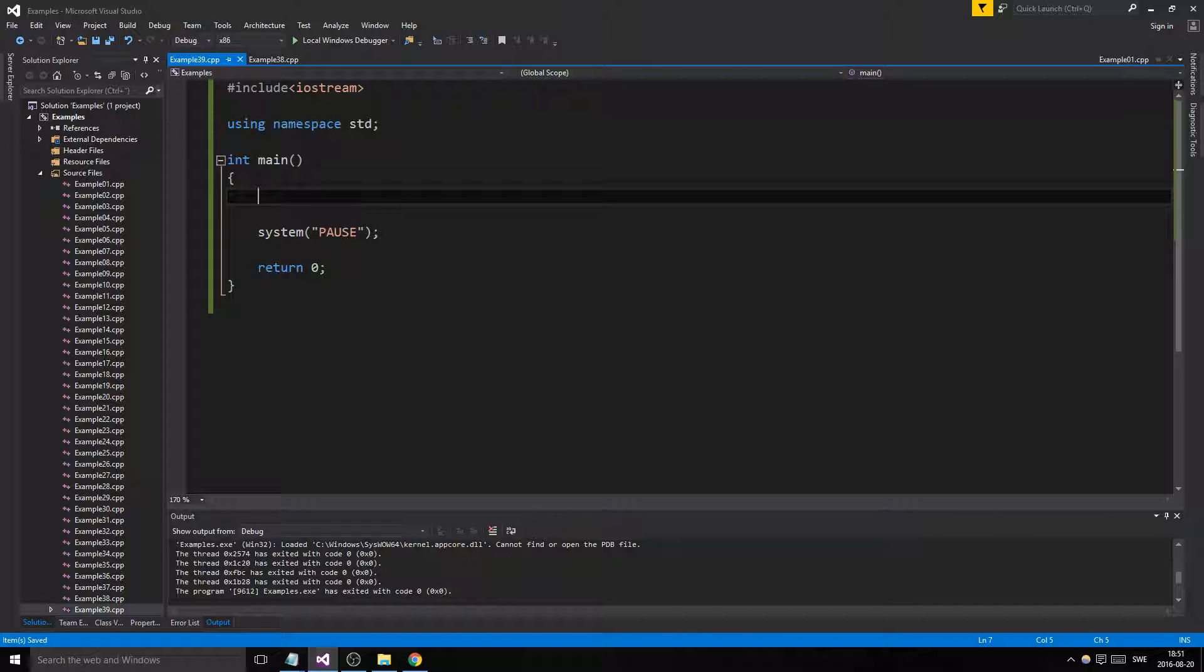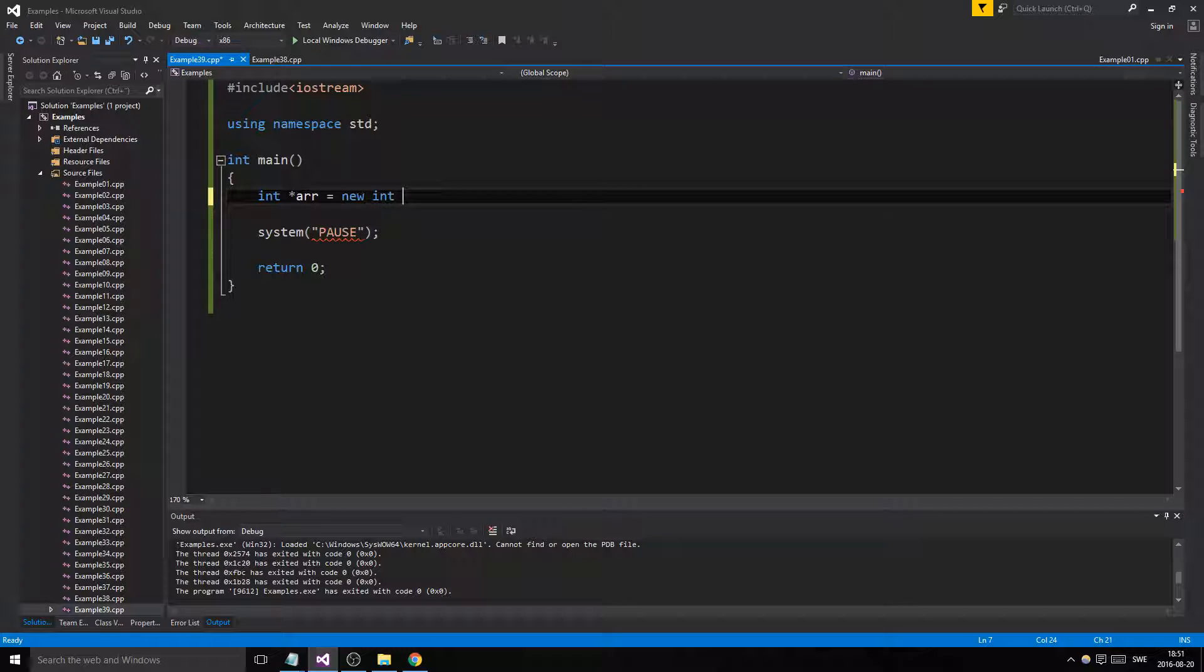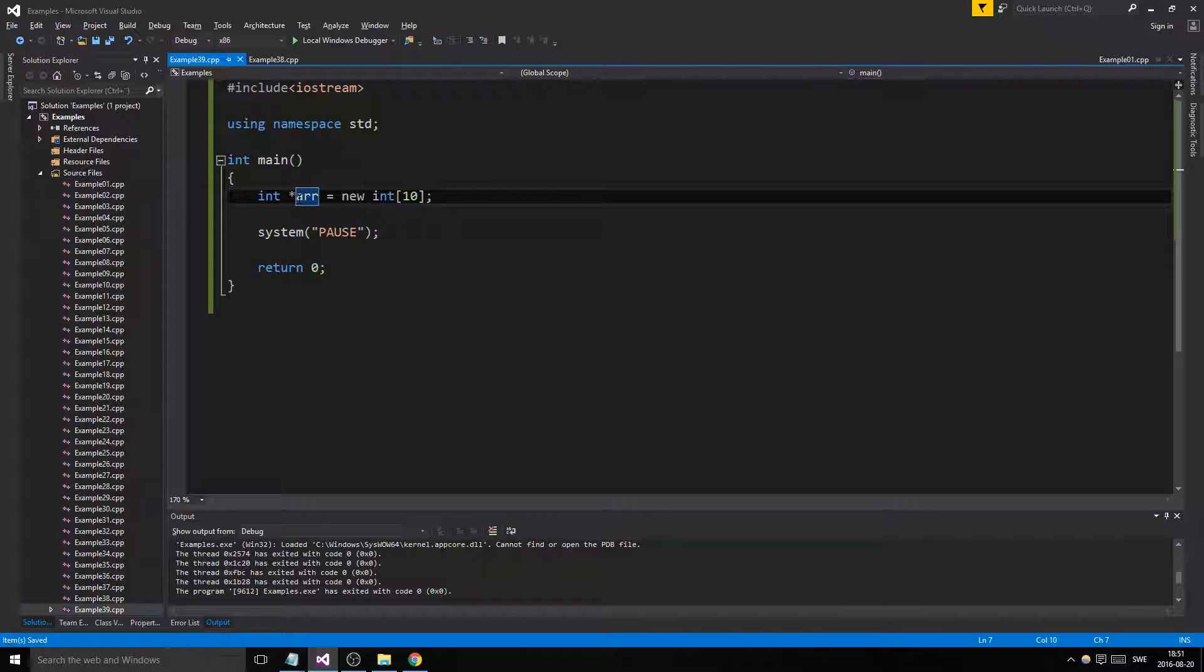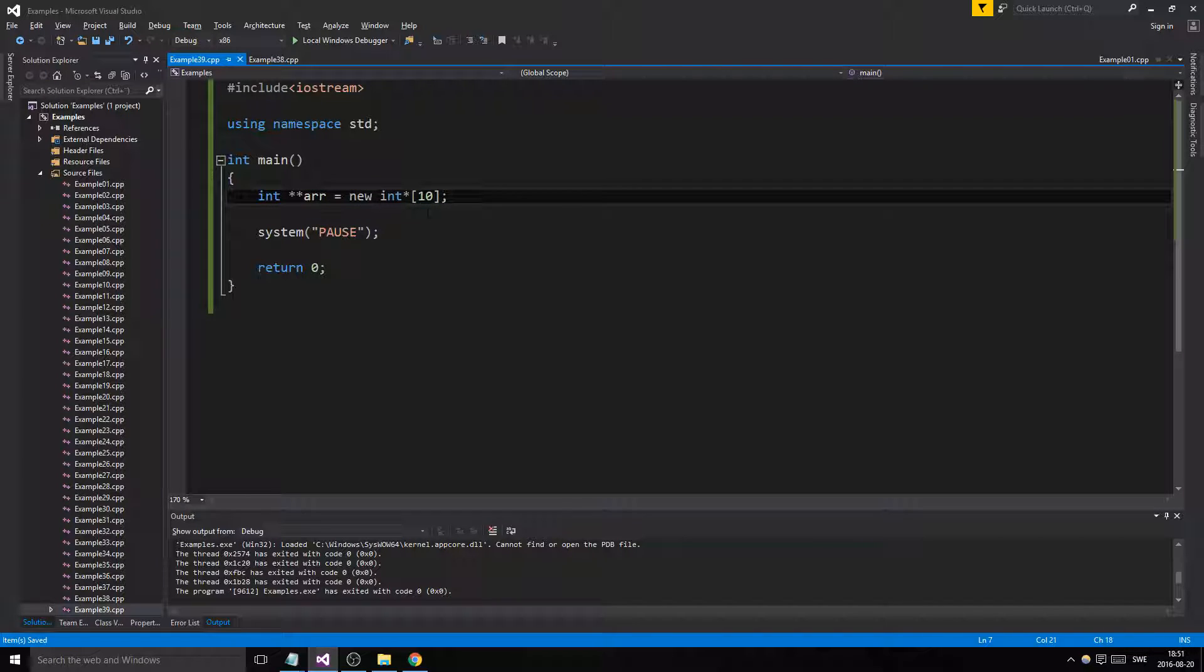Basically, you remember that we used an int or a string or whatever pointer for the array and we did a new int 10, right? But what if we have a pointer pointer and we did this? Well guys and girls, this is something you really need to know. This is something that's really important.